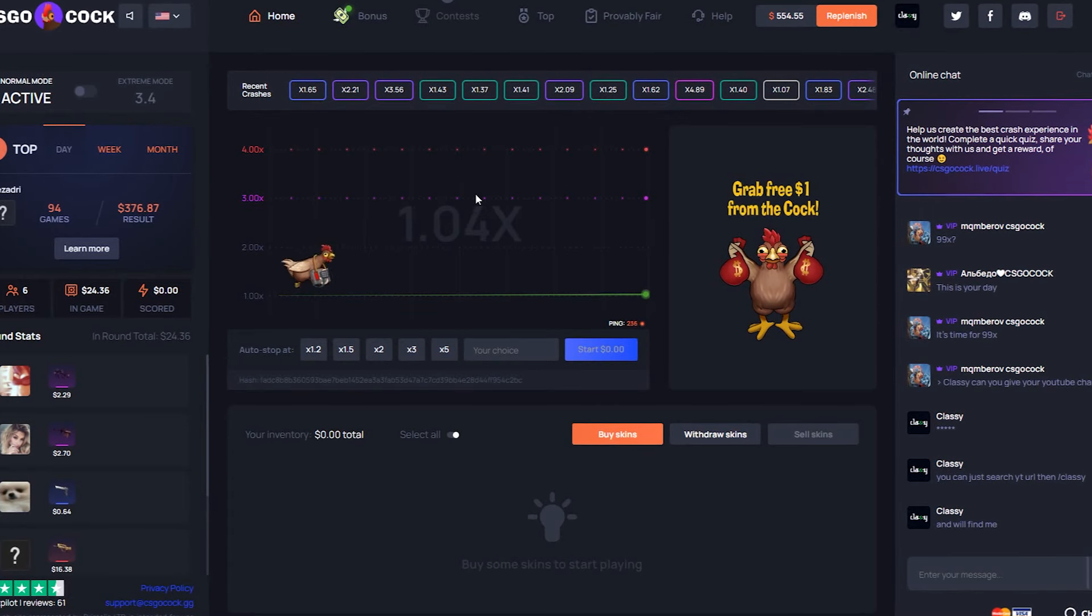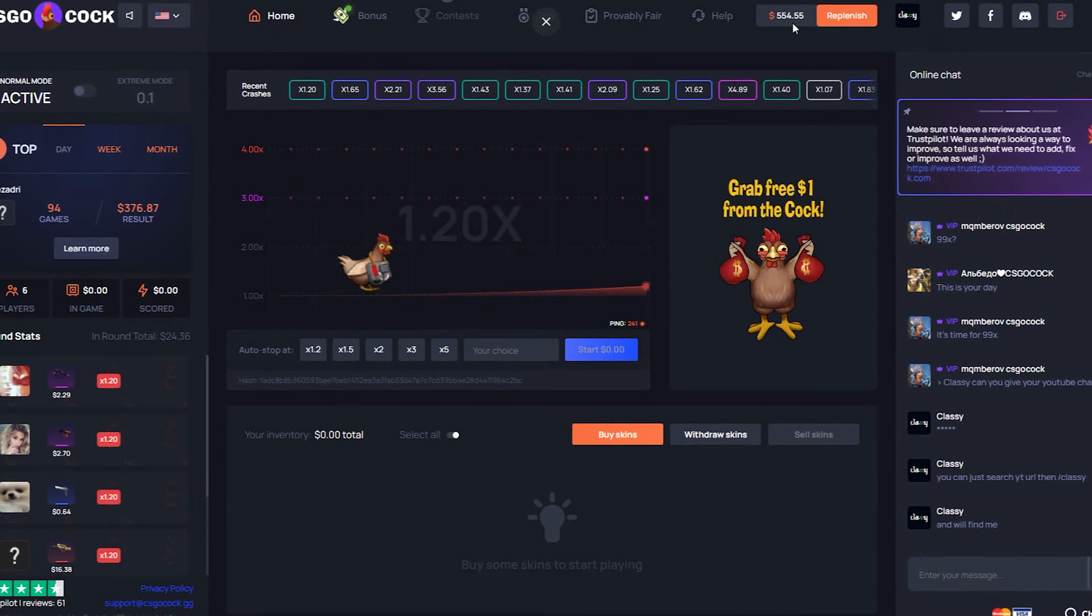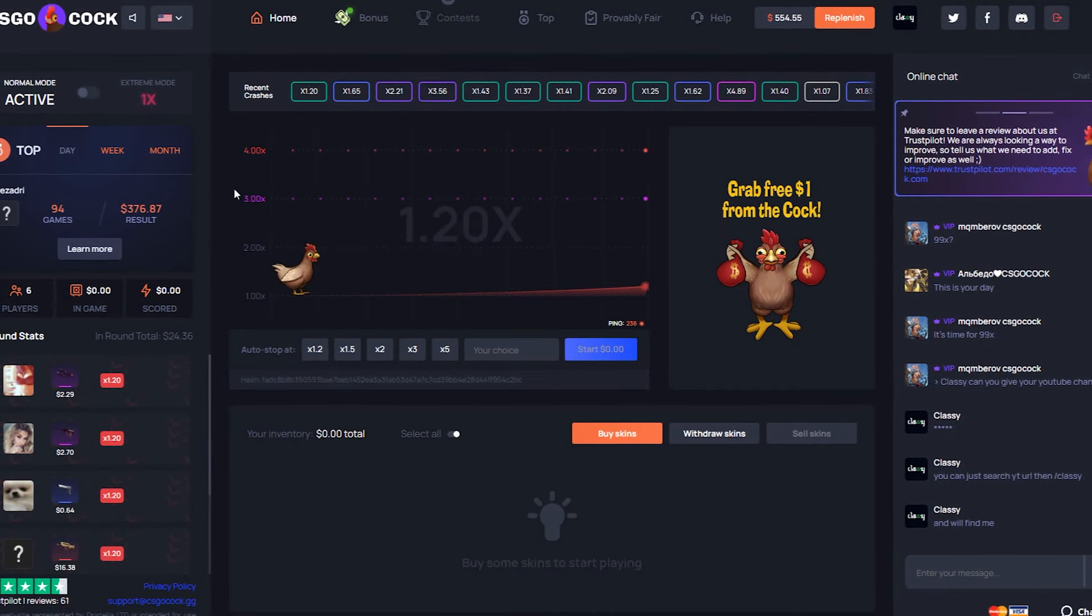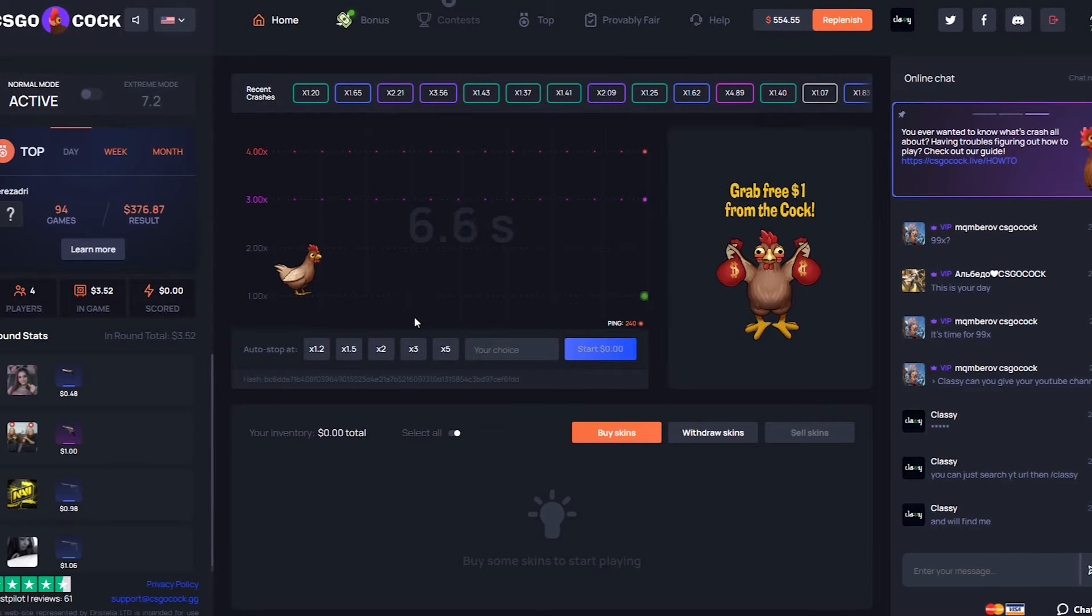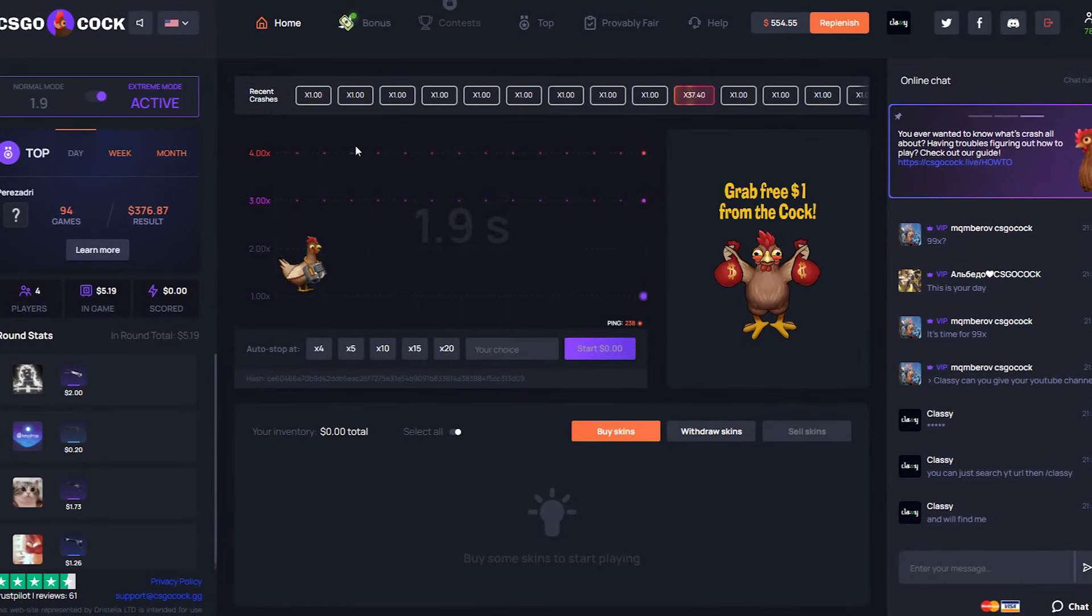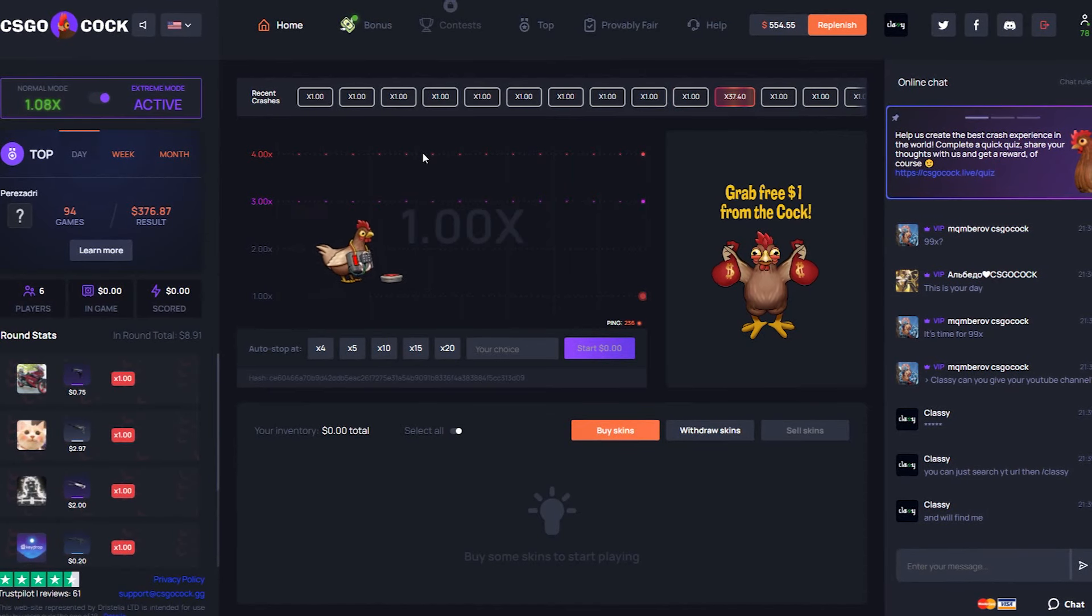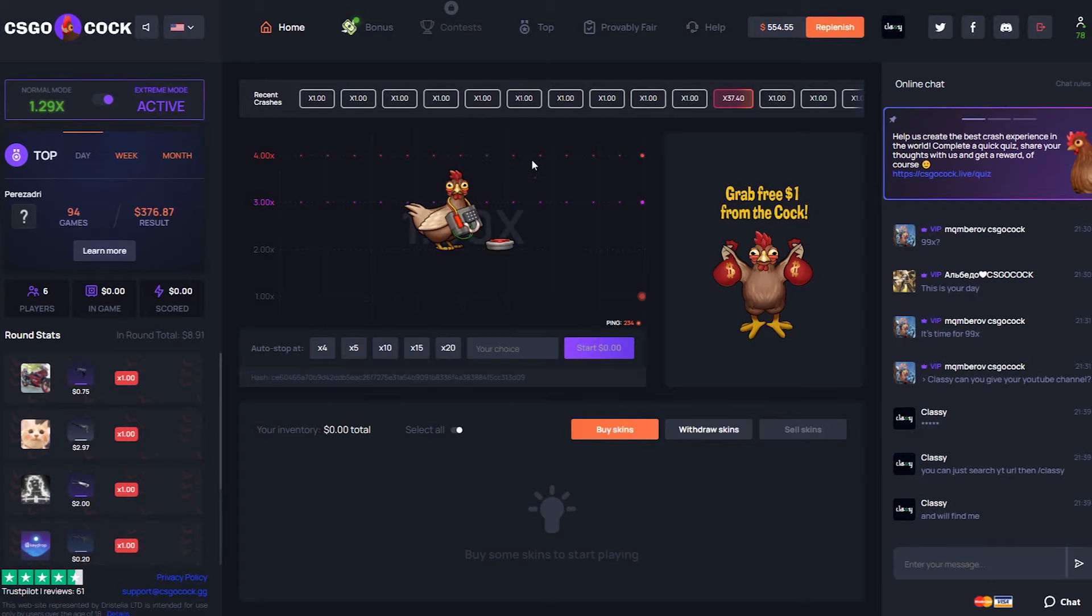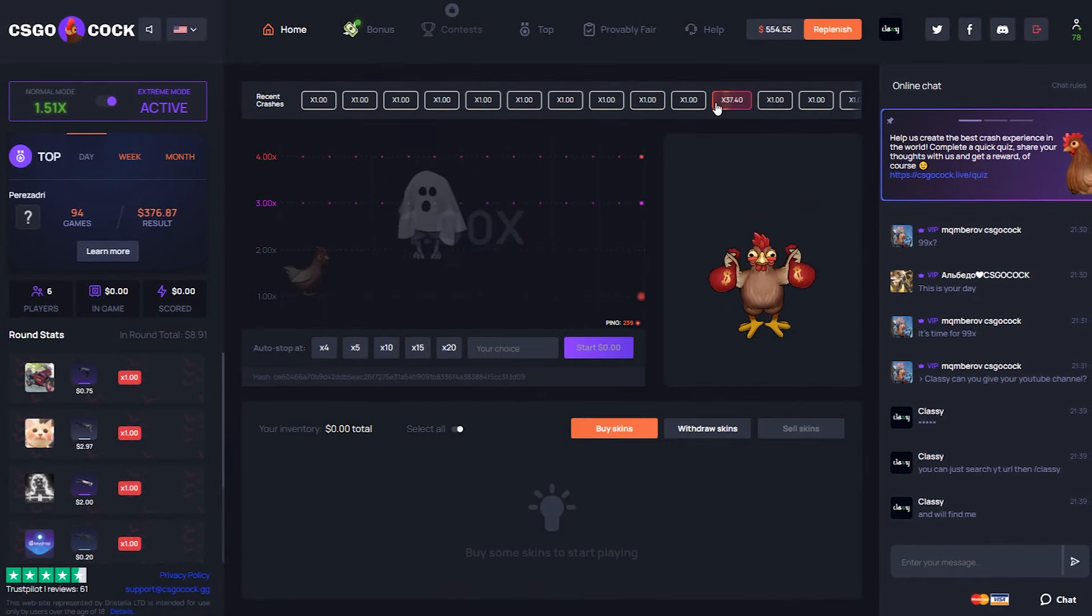I feel like today is going to be the day. Got $554 in the balance, we're going to be doing some bets. They have the normal mode and the extreme mode, so normal mode is probably what we'll stick to. But extreme mode is an interesting concept - how it works is it's either a 1x or it's a 4x guaranteed, so there is no in between.